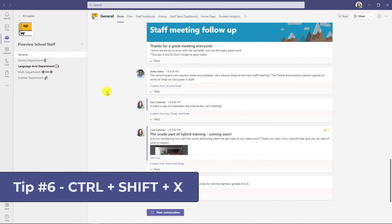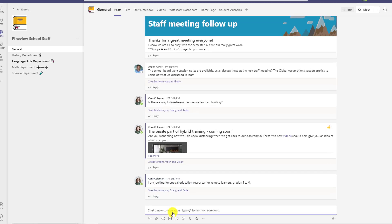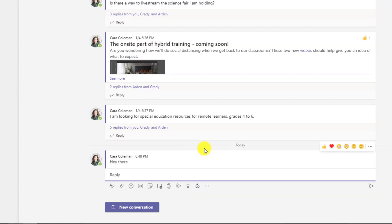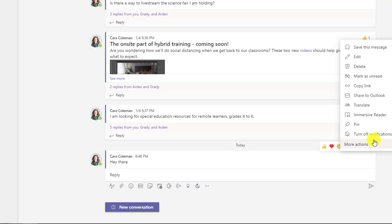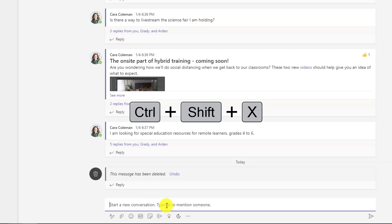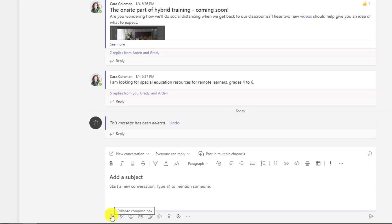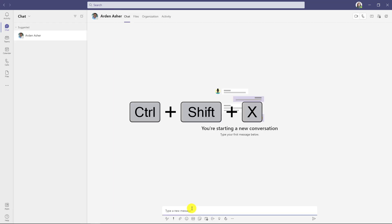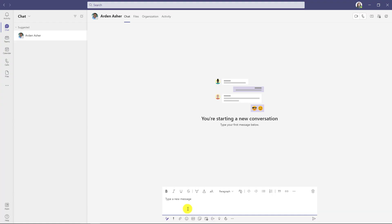The sixth tip is one I use every day for either posts or chat. When I hit new conversation and start typing, I might accidentally hit enter and it sends the message. I don't want that — so I'll hit new conversation and do Control+Shift+X, which opens up the compose box. Now if I'm typing and accidentally hit enter, it just does a carriage return. It's the same thing in chat — I always hit Control+Shift+X to open this box and catch my message before accidentally sending it.